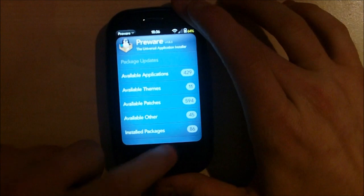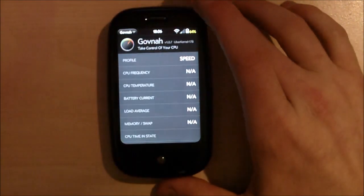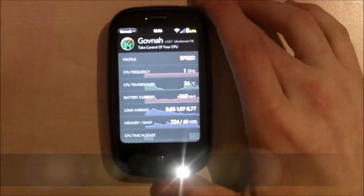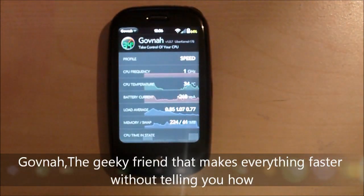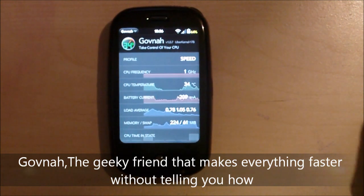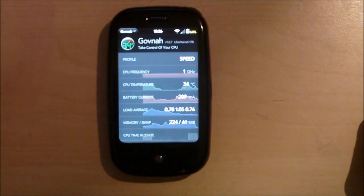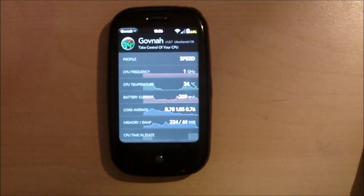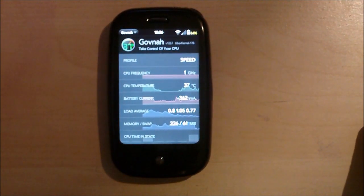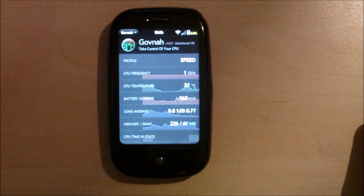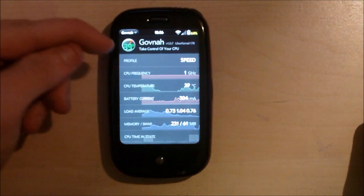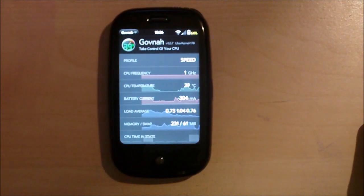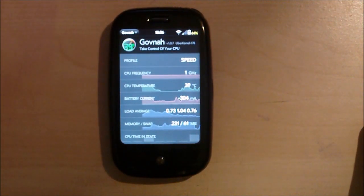The second app is going to be Govnar. I like to say Govnar because I'm from London. Obviously, if you're anywhere else in the world, you can't say it like that or you won't say it like that. Govnar is an app that lets you take control of your CPU, which is what its tagline is. Govnar, take control of your CPU.